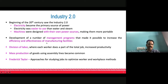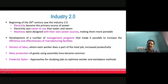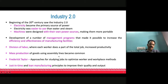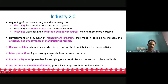People like Frederick Taylor, an American engineer and scientist, proposed approaches for studying jobs to optimize workers and understand how to do particular tasks in better ways — work study and such things. Different people proposed methodologies to improve efficiency. In the later part of Industry 2.0, concepts like just-in-time and lean manufacturing principles were developed, predominantly by the Japanese.